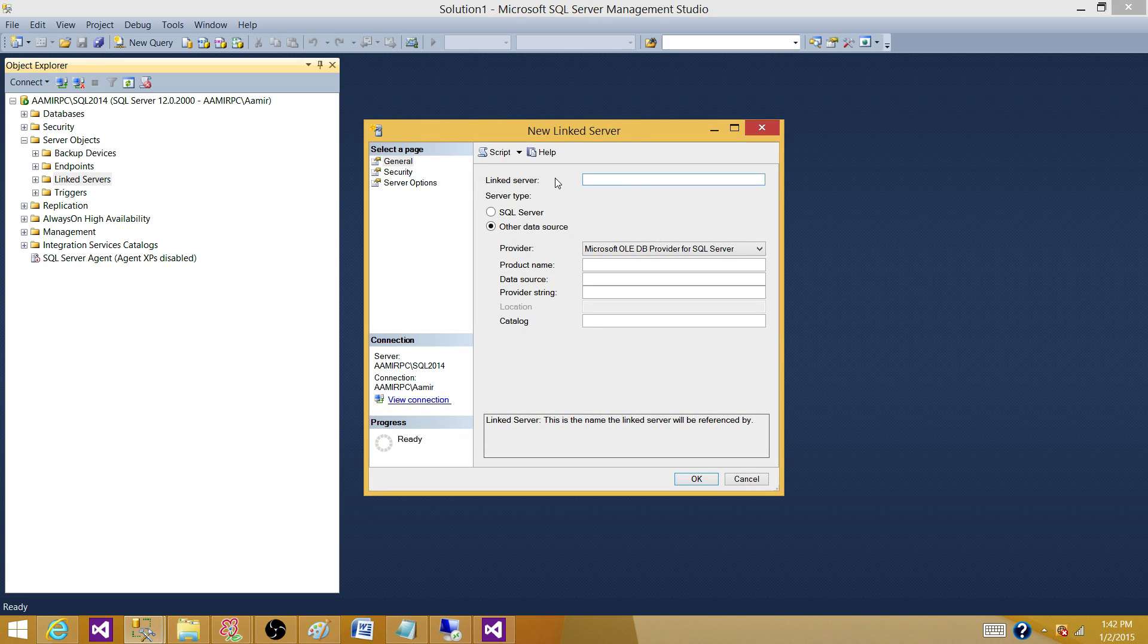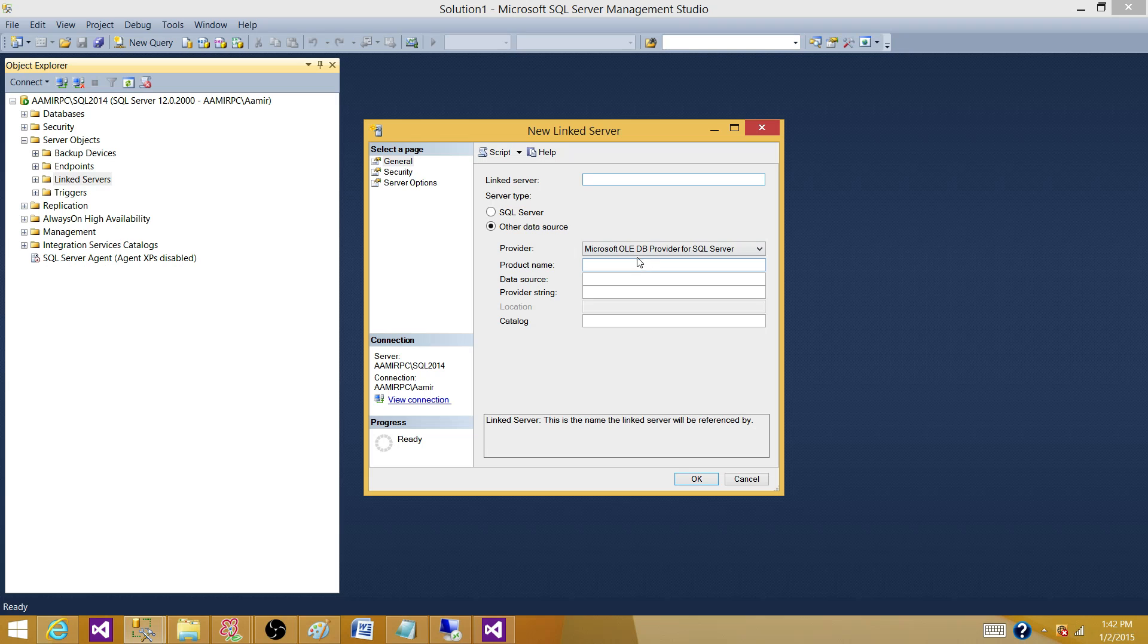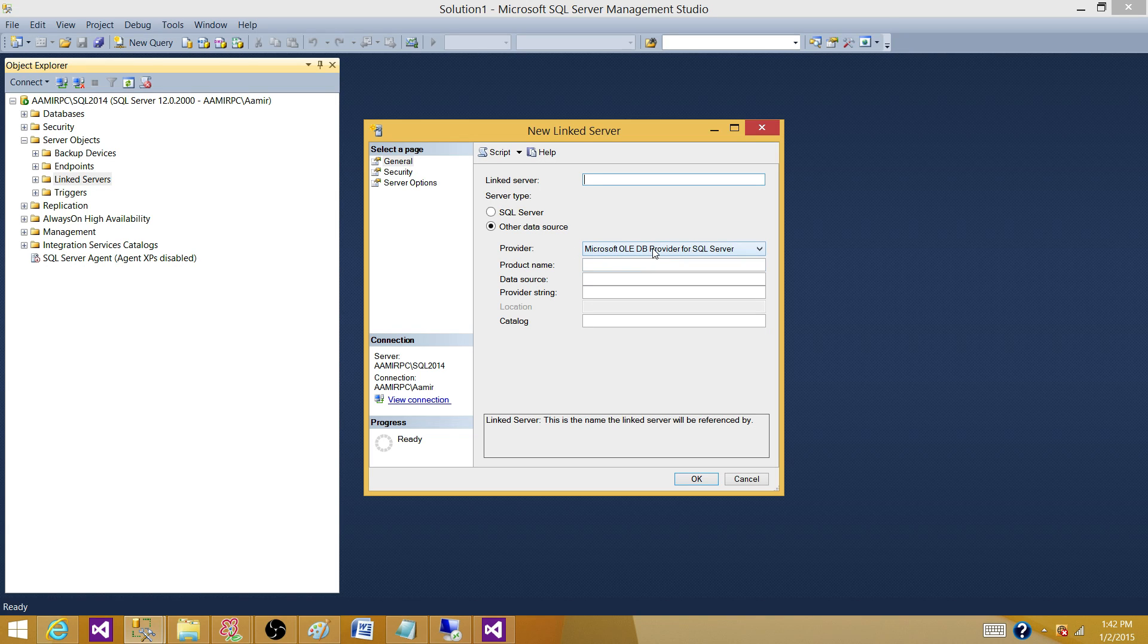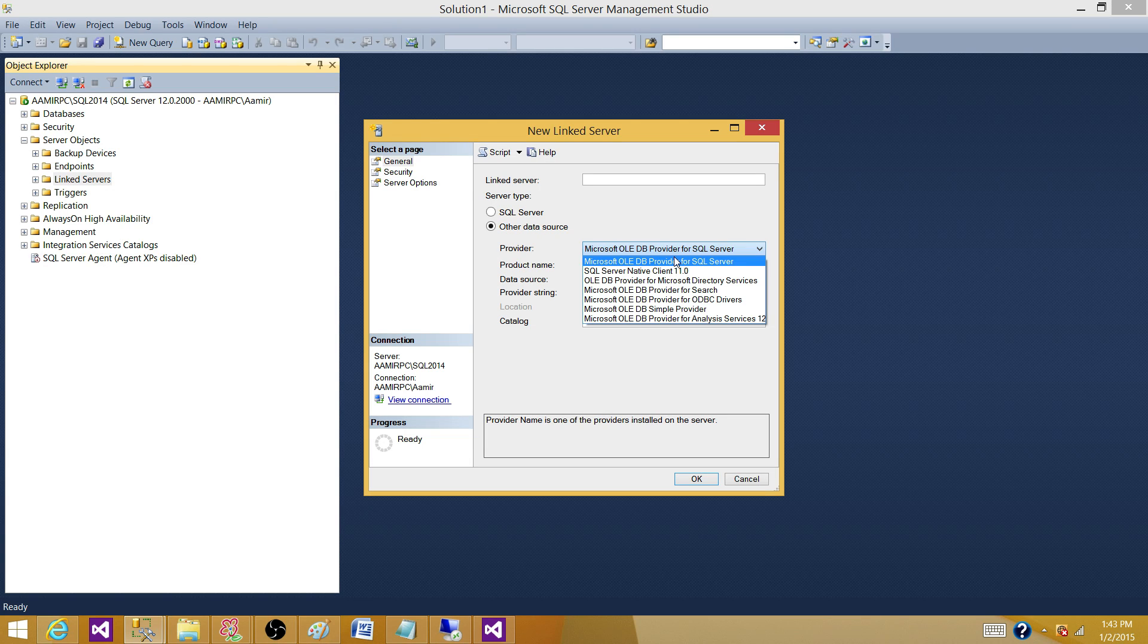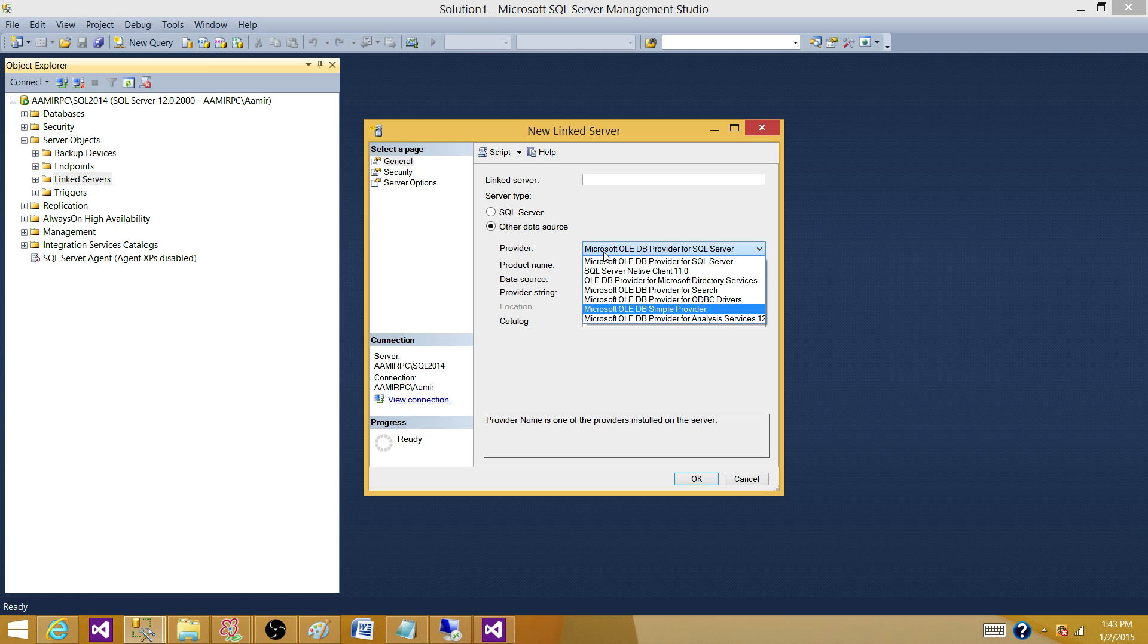Here, you will give the name of your server. But our main point is right here, the Microsoft providers. So, if you look at it, Oracle is not there in the list. So, how do we bring Oracle in the list? You install Oracle Client on this machine where SQL Server is running.